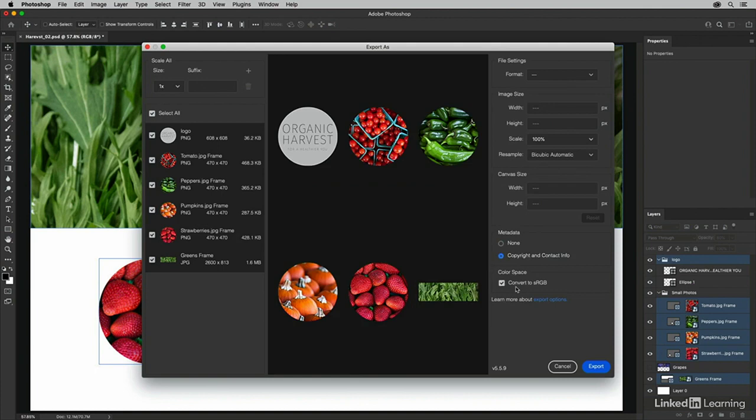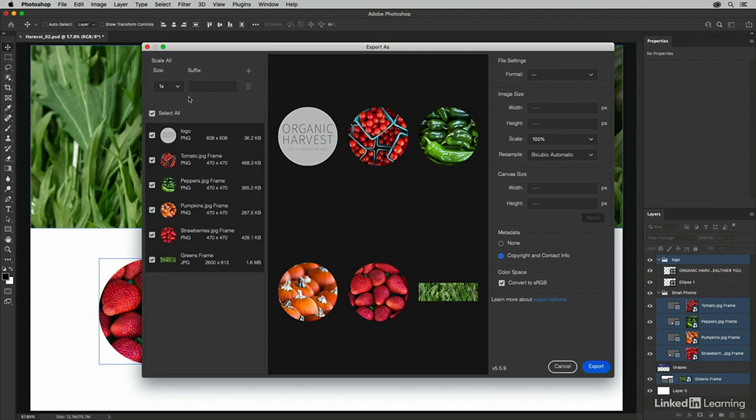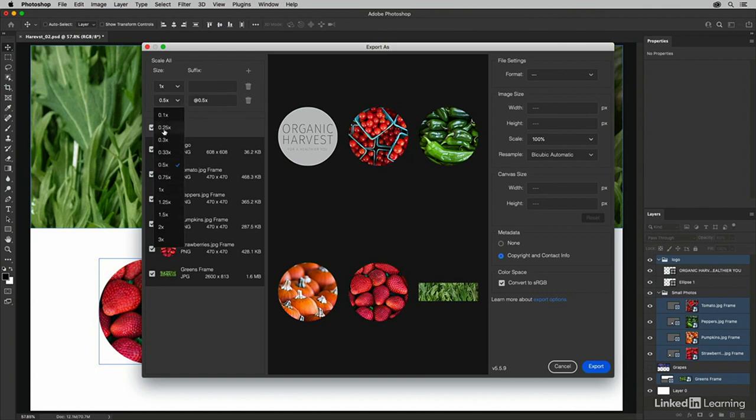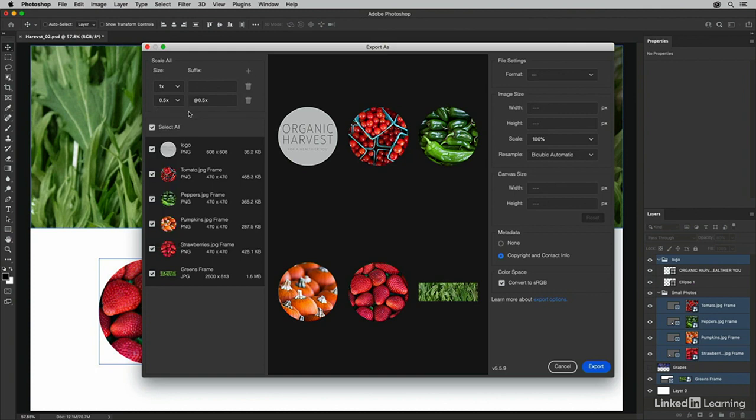Now, if I needed multiple versions of these, say a low resolution and a high resolution version, I can choose to save multiple sizes at once. I can click the plus icon here and then choose from any of these different presets, or I can go ahead and create my own. For now, I'll just limit it to the one size.